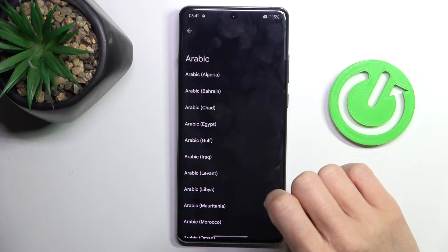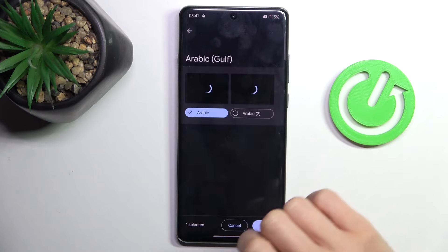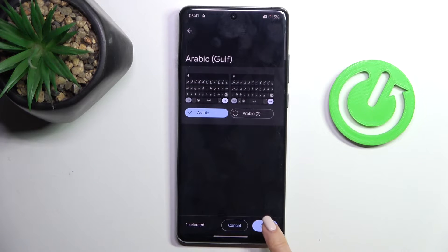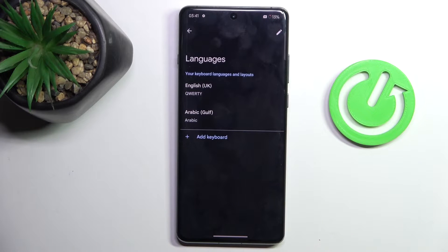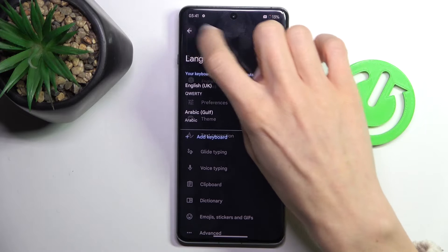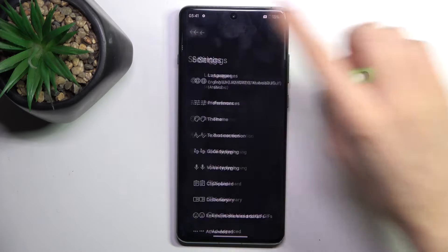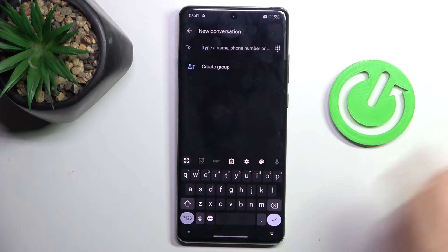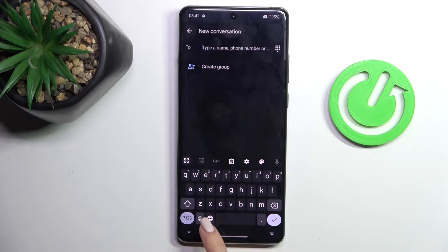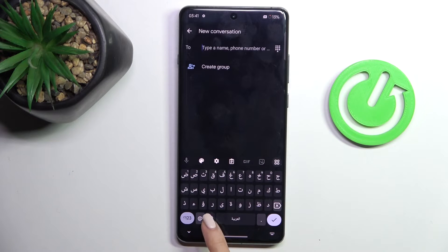For example, let me pick Arabic. Tap on Done, and now you can either stay with both languages — you will be able to switch between them by tapping on the word icon.